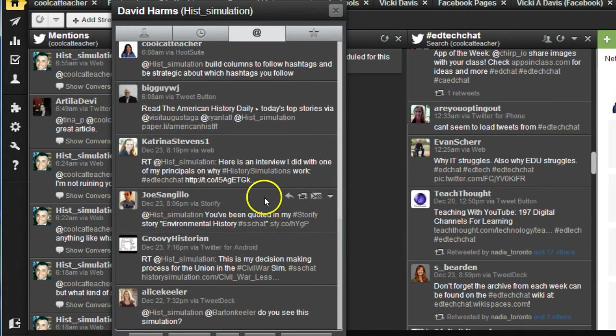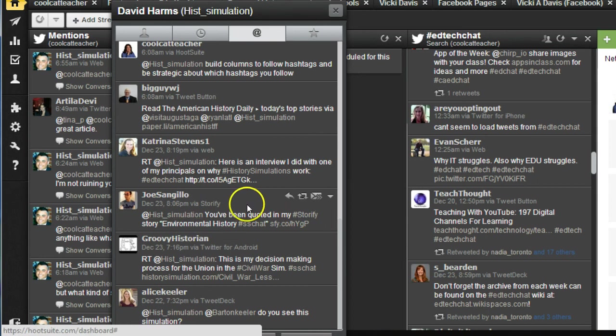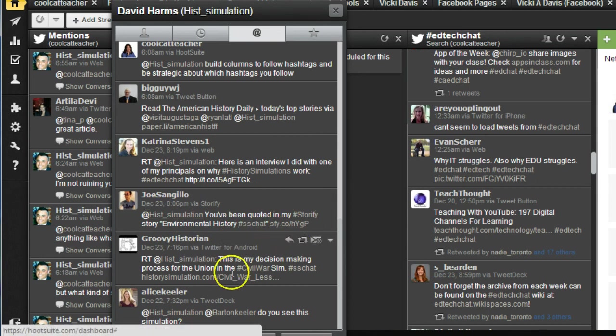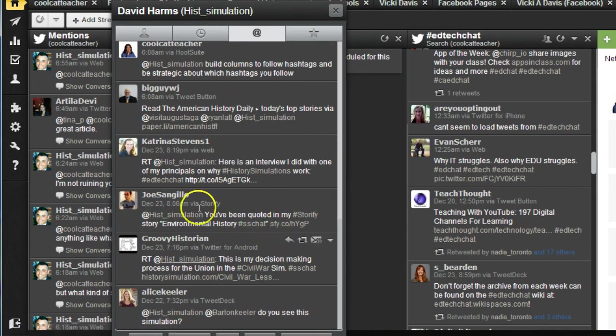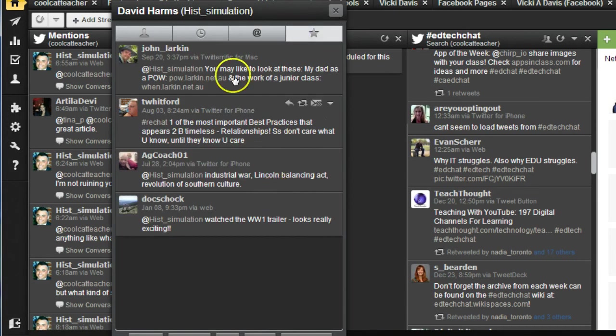Here you can see Joe Sangillo has quoted David in a Storify story. So I was just mentioning Storify and how cool it is. And it's very obvious that David's very into history, which is a great thing.